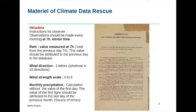We know that the wind direction is written in three letters — old wind rose in 16 directions. We have the wind strength scale from zero to six. It is not the Beaufort scale, it is not wind speed, it's a special scale. And at the end, we know that the monthly precipitation is calculated without the value of the first day, and the value of the first line should be attributed to the last day of the previous month. This illustrates the material we use to recover climate data in a city station.